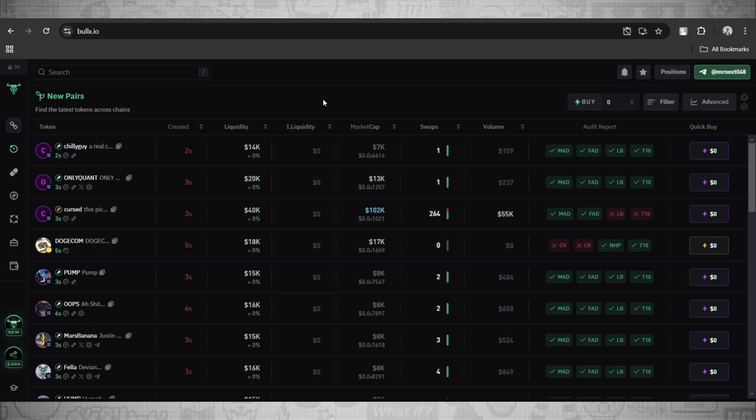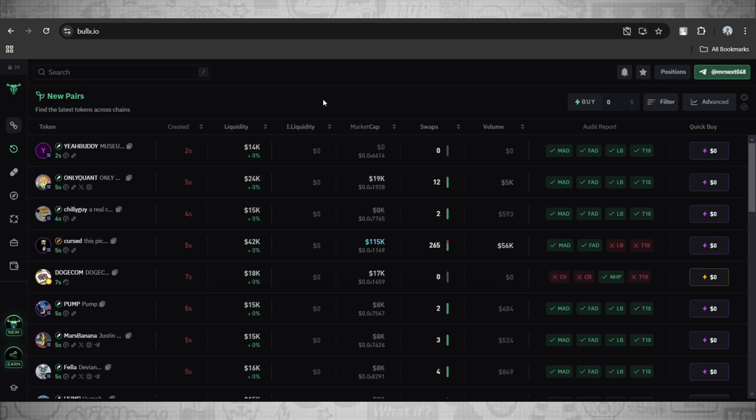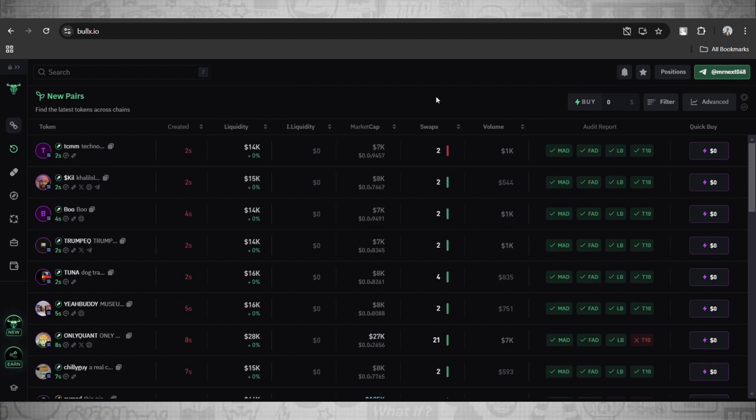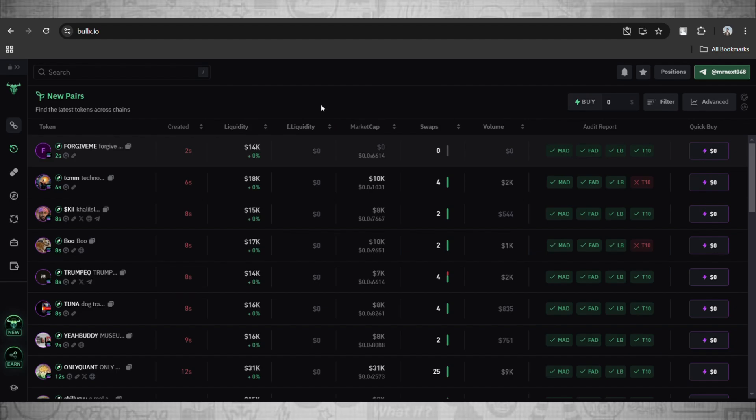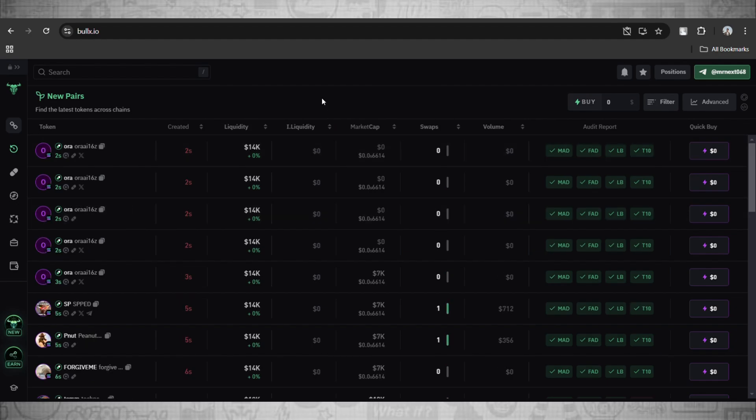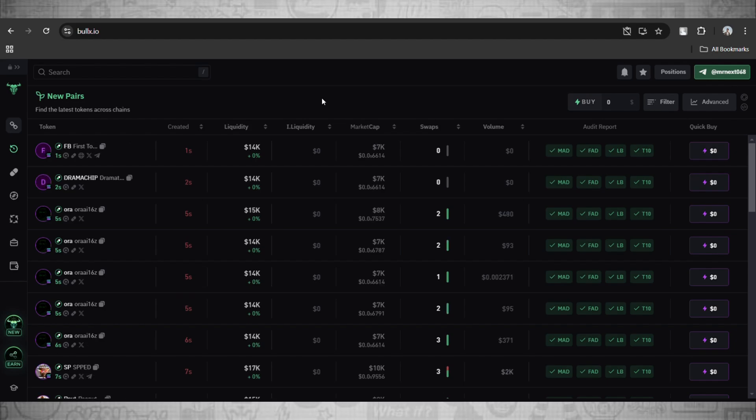What's up everybody, welcome back to the channel. In today's video I'll be showing you guys how to set up your BullX trading bot, quick, easy and fast. Just follow these steps I'll show you in this video. So without further ado, let's jump right into the video.